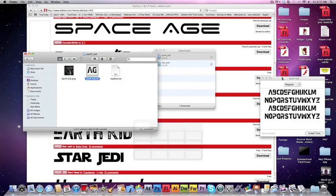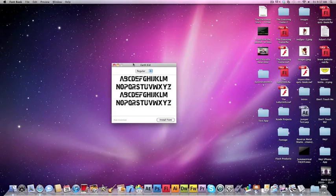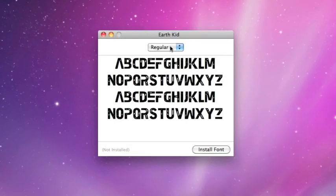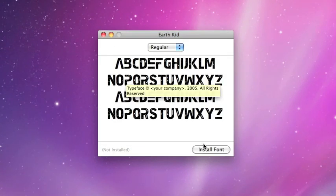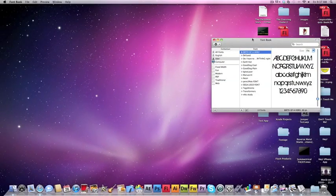After you double-click on it, you should get something that looks like this. It'll show you what the font looks like. Then just click Install Font, and that's it.